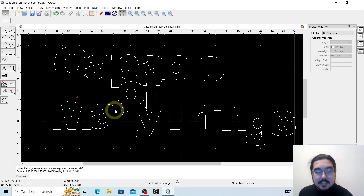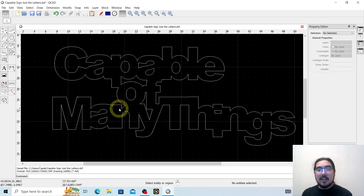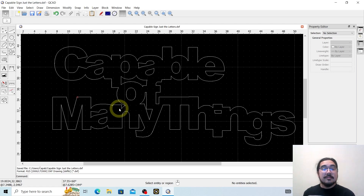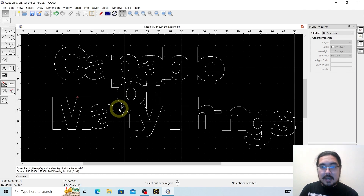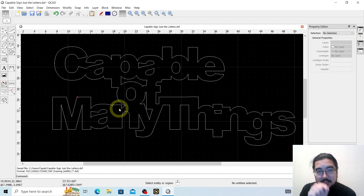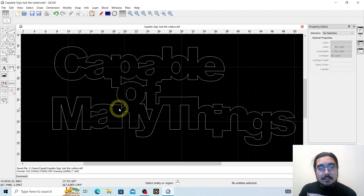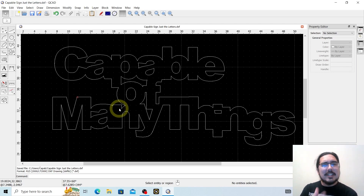So this is the whole sign — this is everything, every little part of it. We're going to go ahead and save this as 'capable sign just the letters.' And there we go, that is our piece. If you have any questions, please feel free to reach out. I know there was a lot that we did here and a couple of things I didn't necessarily explain in super fine detail — feel free to reach out and tell me down in the comments.